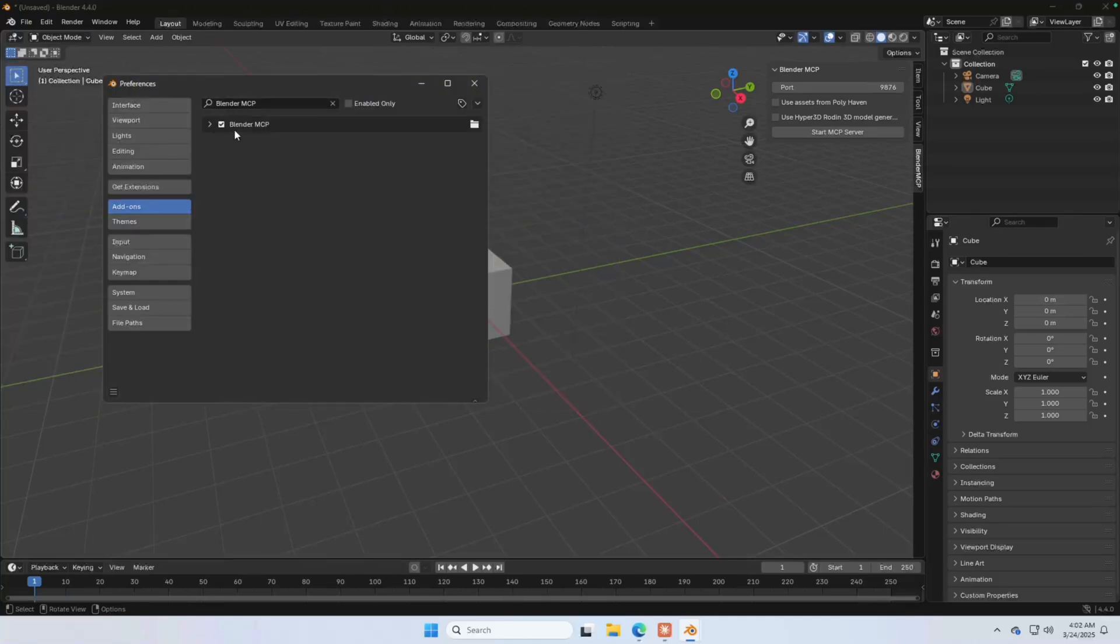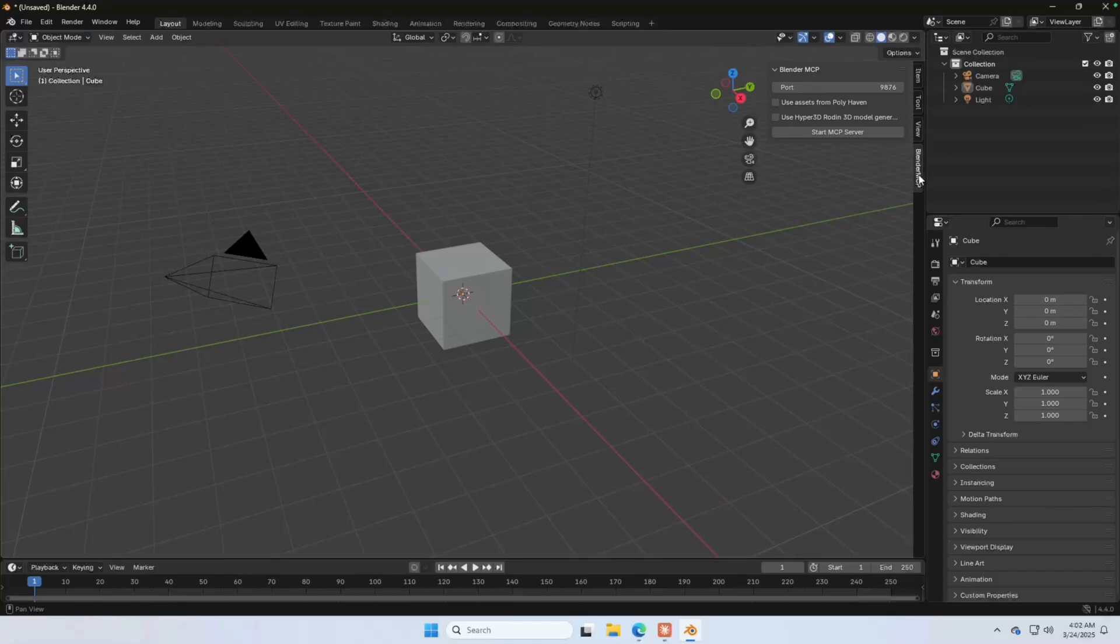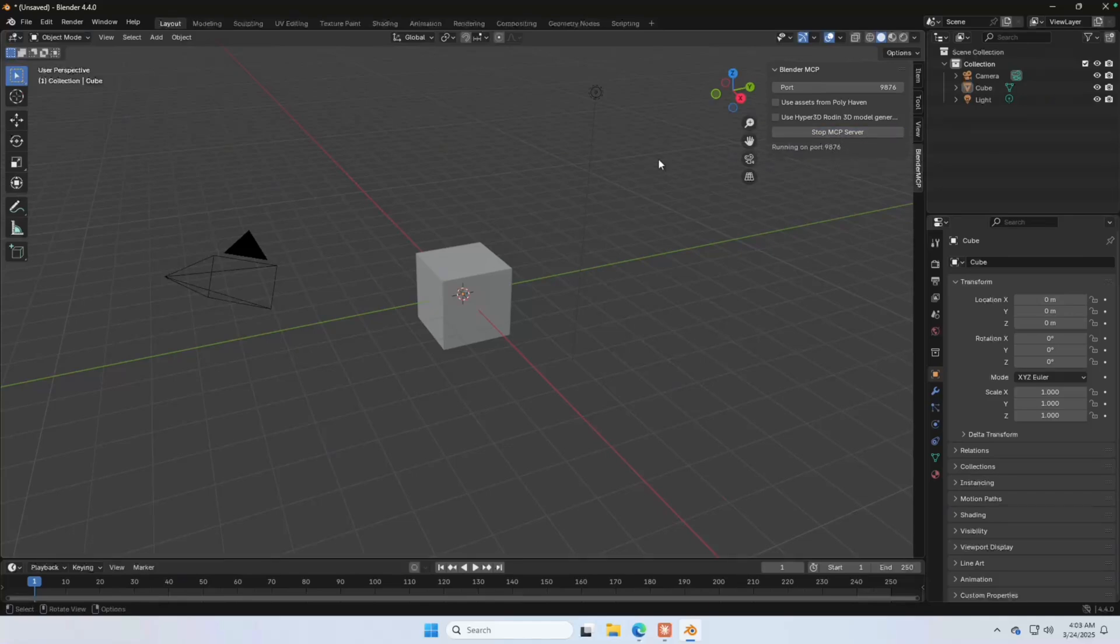And after that, you will see this Blender MCP addon activated in Blender. And with this, you can go to the main scene. Here you will see an additional option called Blender MCP. And that's the one you want to see here. Click on start MCP server. And that's it. That's the entire setup in Blender.